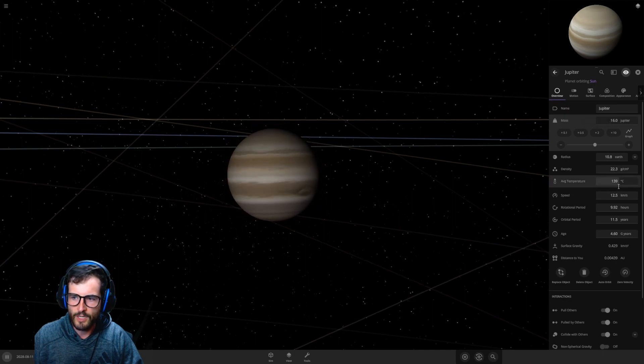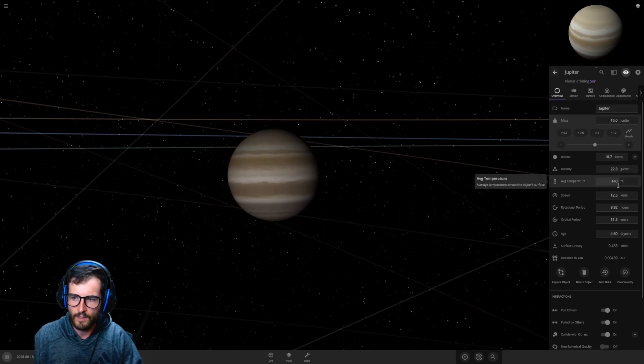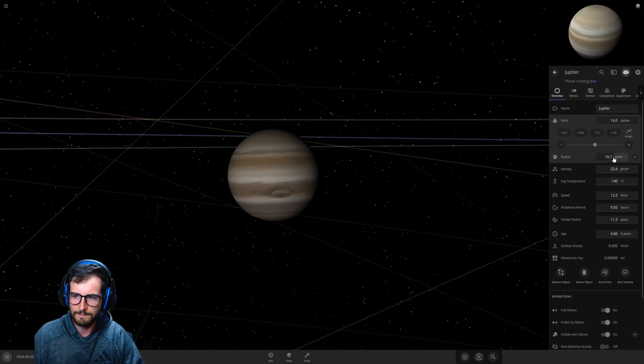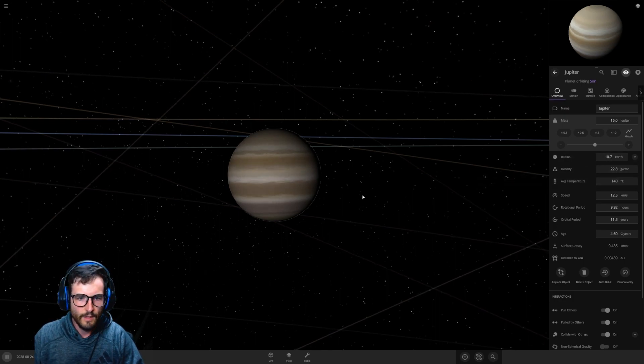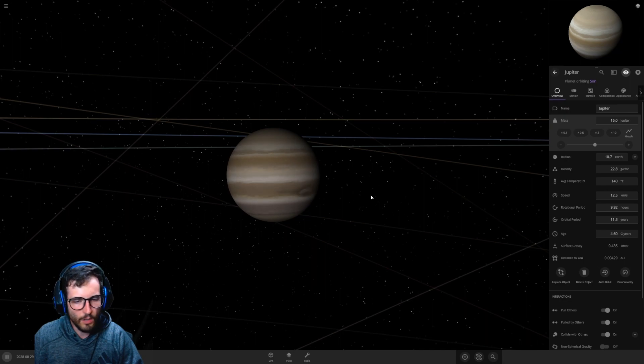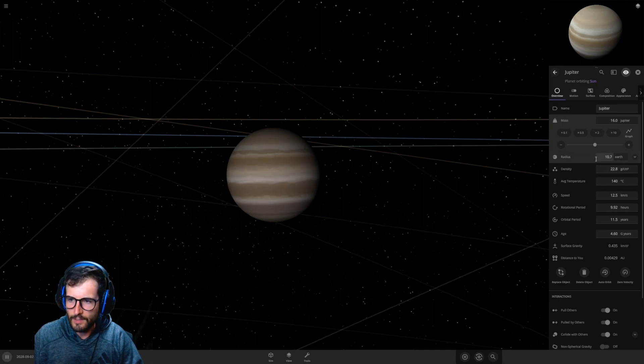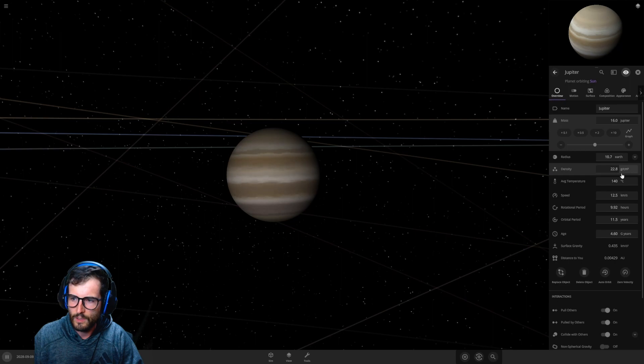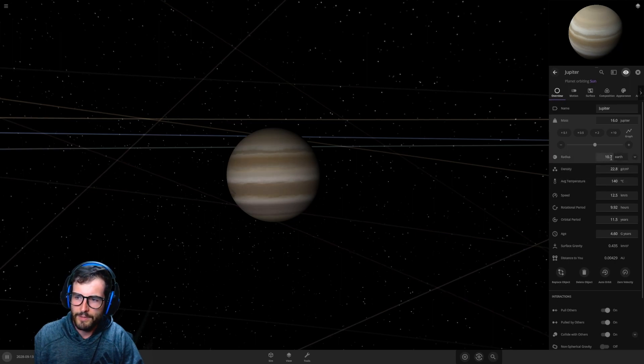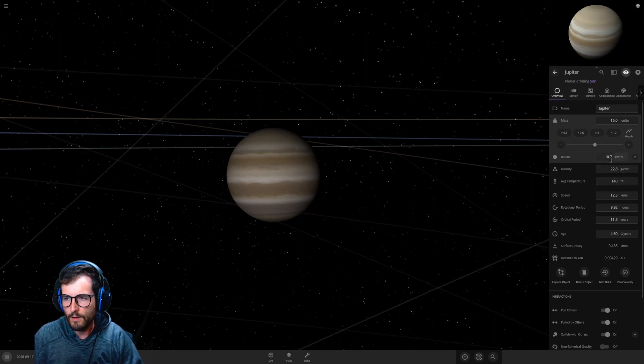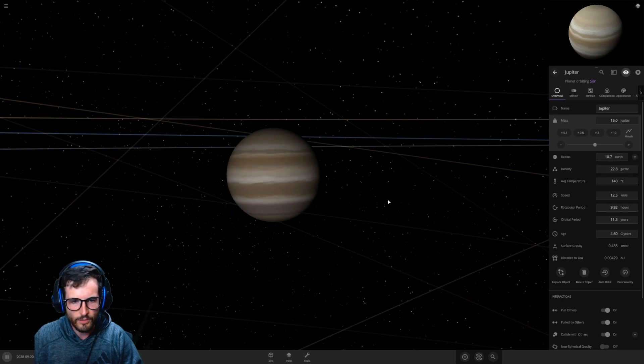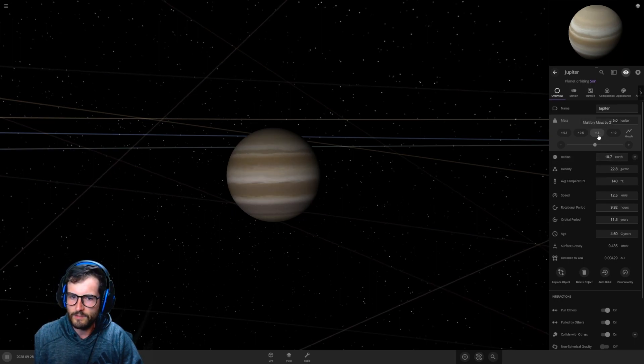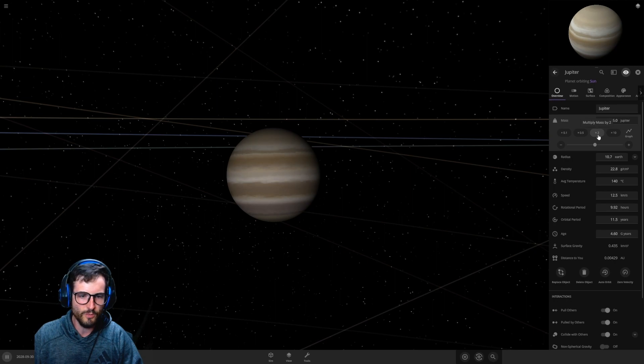16 Jupiters - look at that, the average temperature immediately started skyrocketing. Now we're trapped at 140. Not bad. Jupiter is actually getting smaller than its original self. Look at the density, 22 grams per centimeter. The radius now of Jupiter is only 10 Earths. That's interesting.